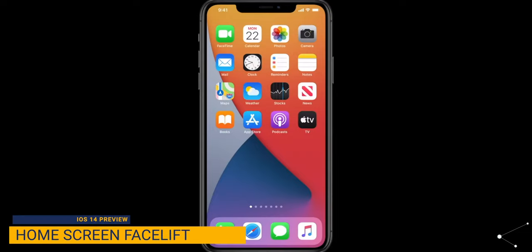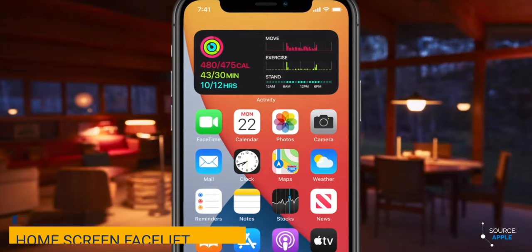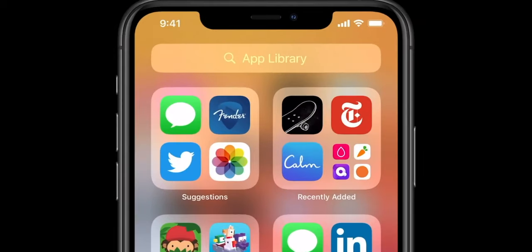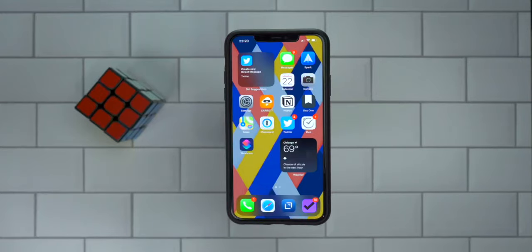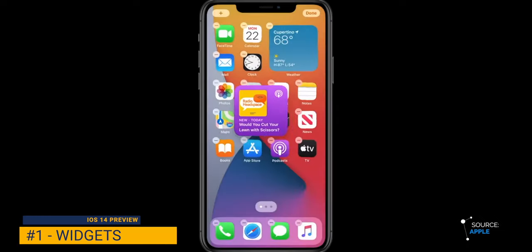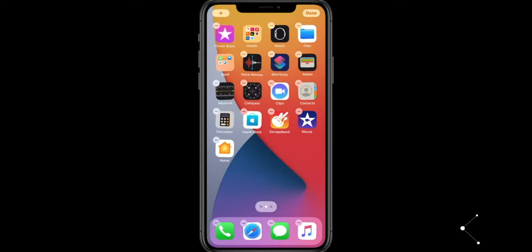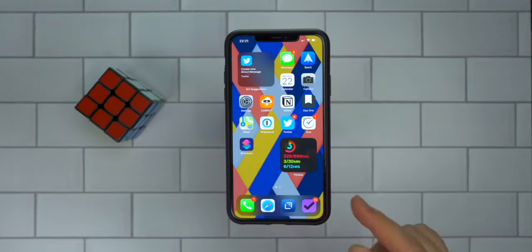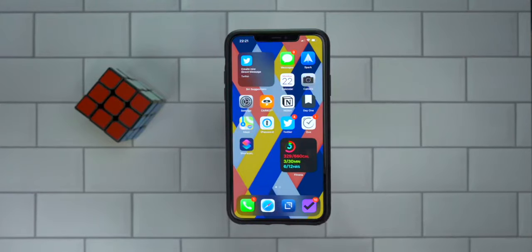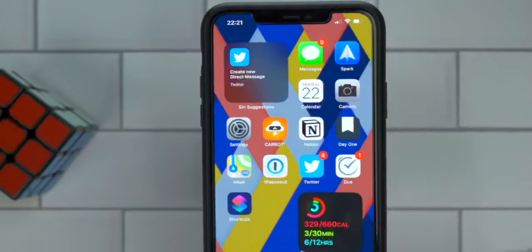The home screen is getting a facelift — significant, probably since 2010 is the last time there was a major update. Apple is introducing three key features for the home screen. First, it's widgets. iOS widgets can be placed anywhere on the home screen to give you glanceable information from any stock or third-party app. You can create a stack of app widgets by dragging one widget on top of the other. There are also going to be suggestions, including all the stock apps, the Siri suggestion, and the app stack.